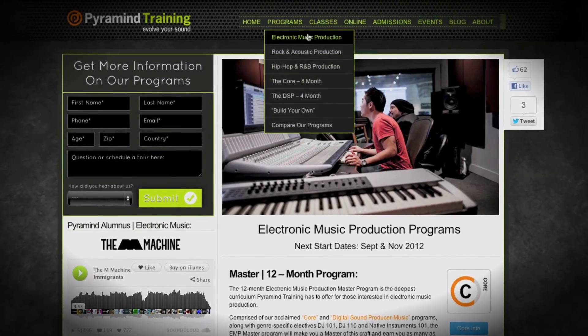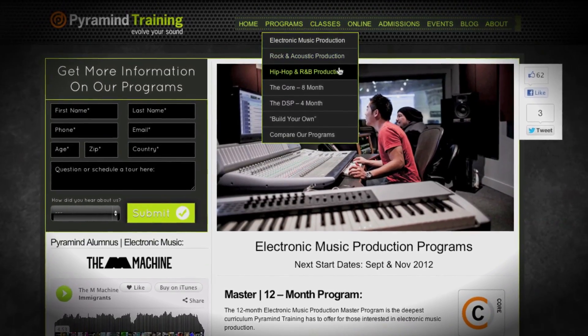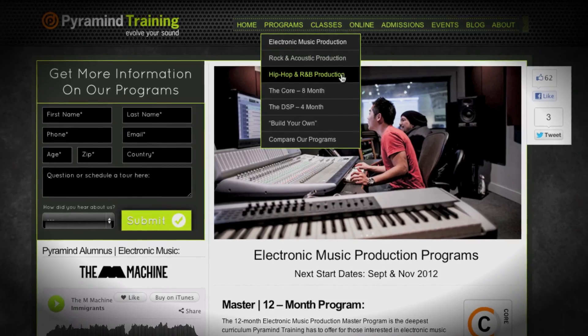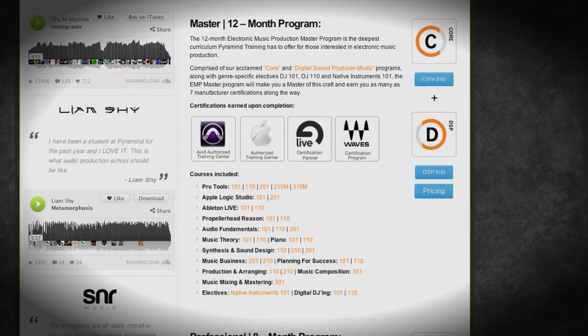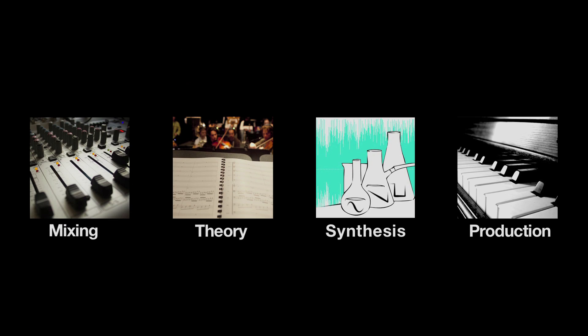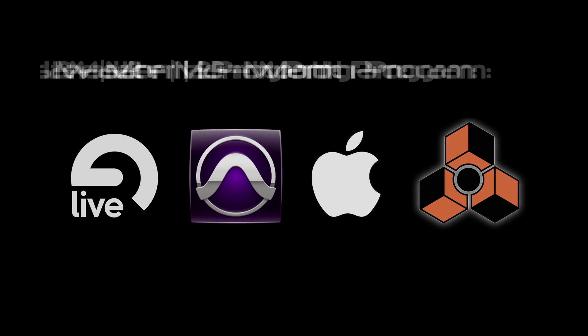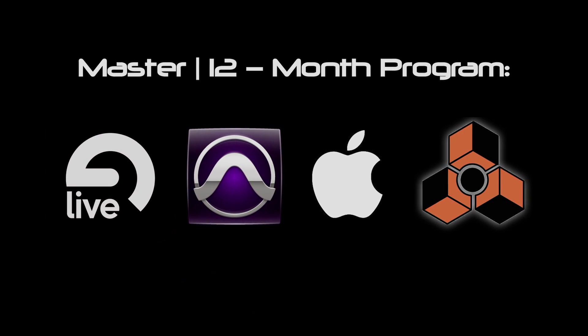Each of our genre specific programs comes in four levels. There's a basic and advanced, a professional and then a master's level. And the master's level is of course everything we do. It's the largest and most powerful programs that we can create for you.